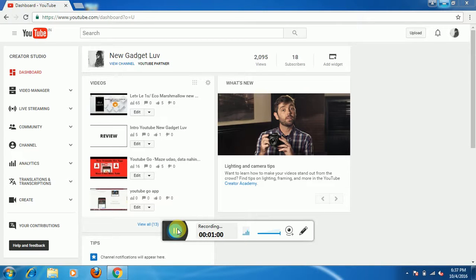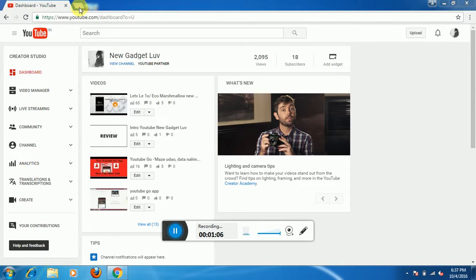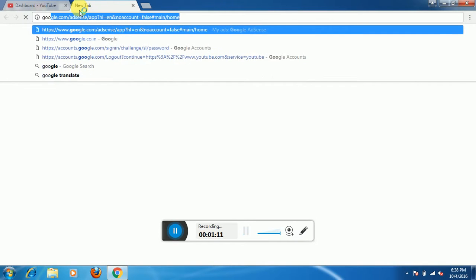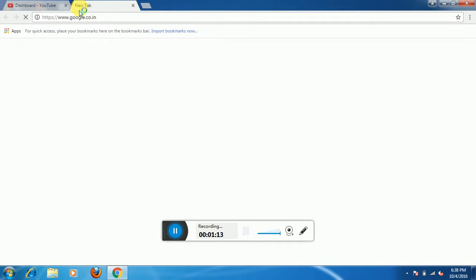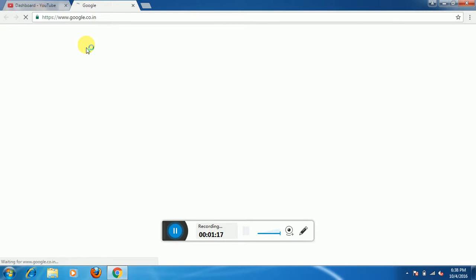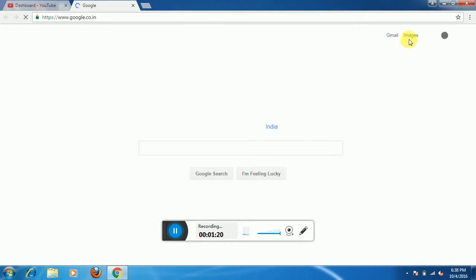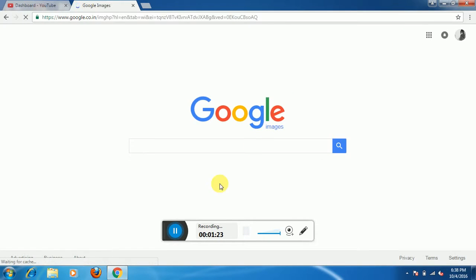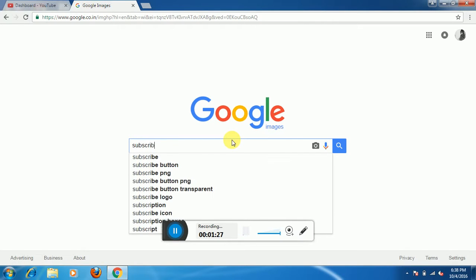As you can see, I am already signed in with my channel New Gadget Love. First you need to download the subscribe button, so go to Google and go to the image section.